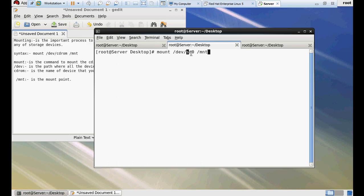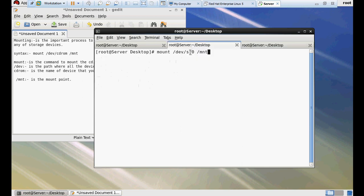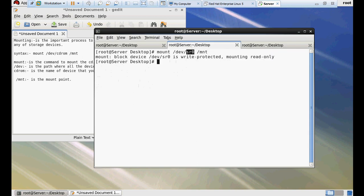Let me use lsblk. Sometimes it is not possible or may be difficult to find this letter name, the CD-ROM name or USB drive name. In this case, I am using lsblk command. lsblk command is very helpful to find drive letter name. In this case, sr0. That's why I write here sr0 and mount point will be /mnt. It is saying mount block device /dev/sr0 is write protected, mounting read-only. Now our device has been successfully mounted on /mnt.